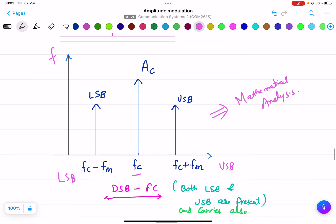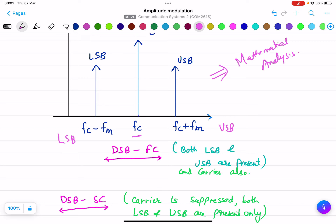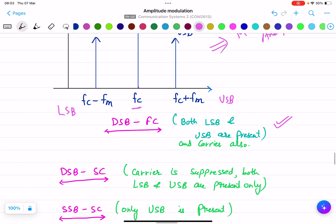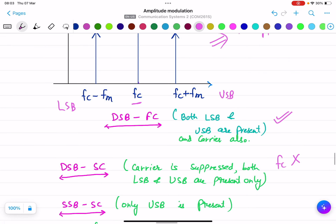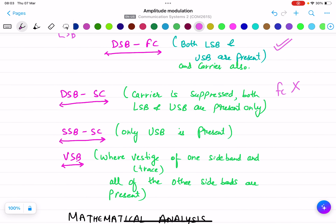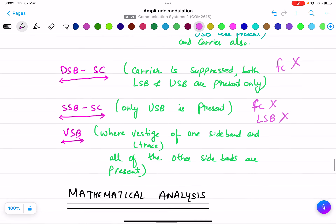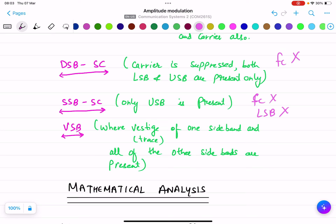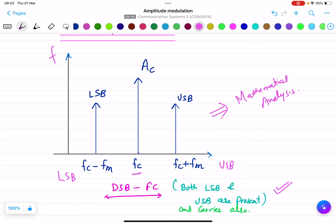For DSB-FC, both LSB and USB are present along with the carrier — all three components must be present, hence double sideband full carrier. For DSB-SC, the carrier is suppressed — there is no Fc component, only LSB and USB are present. For SSB-SC, single sideband suppressed carrier, the carrier is suppressed and one sideband is also suppressed — only the USB is present. VSB, vestigial sideband, means a trace of one sideband plus all of the other sideband is present. These are all the different classifications of the frequency spectrum.